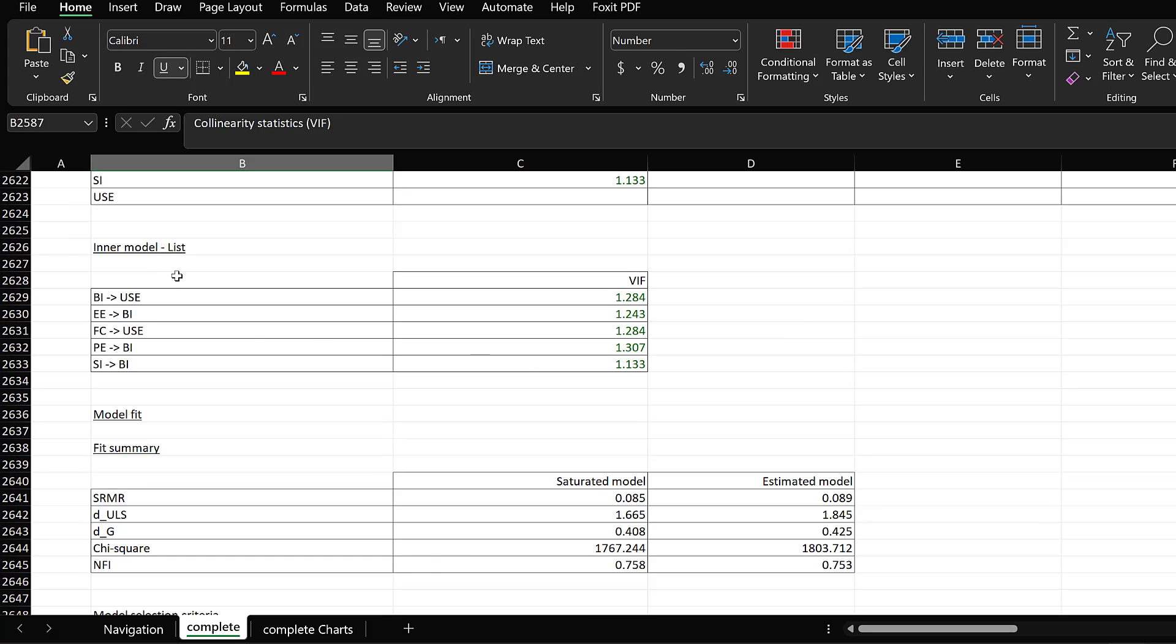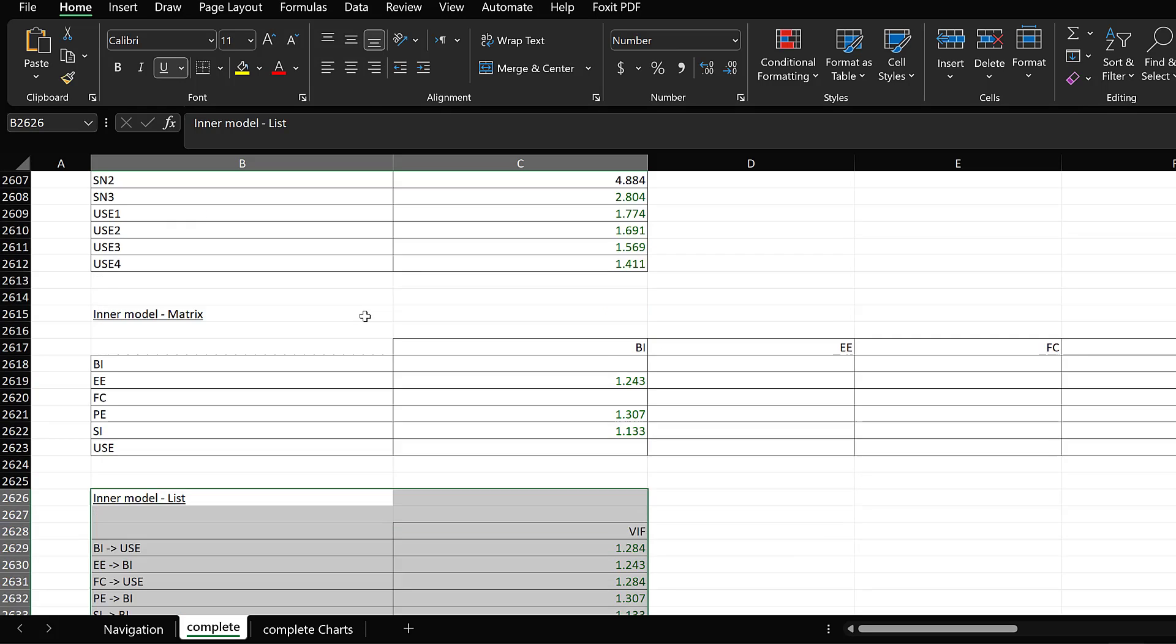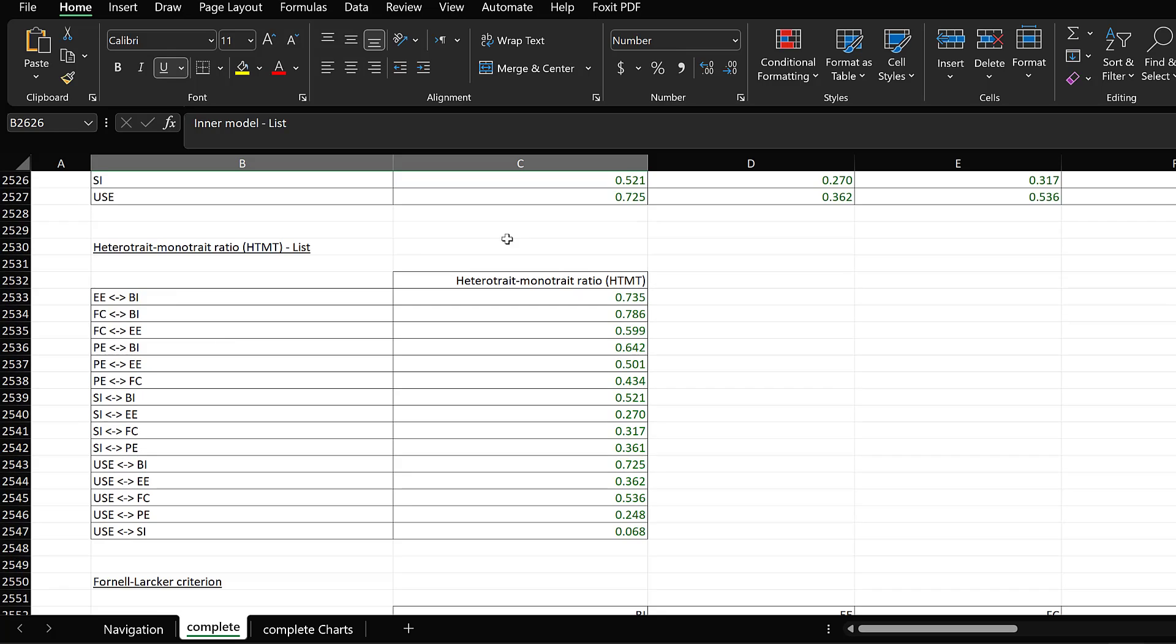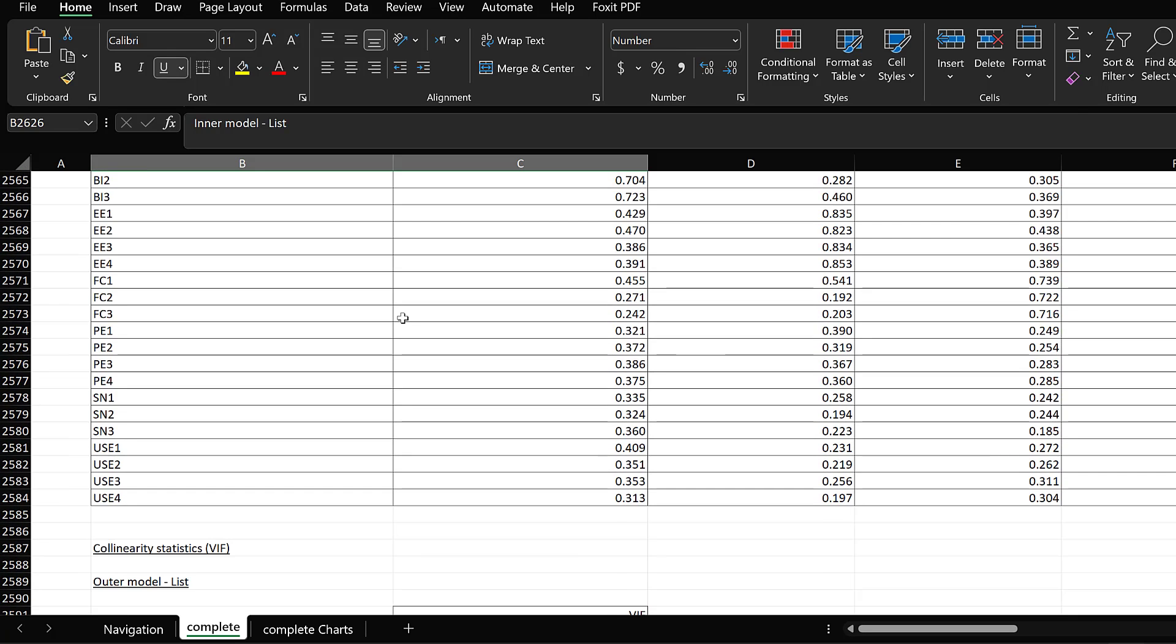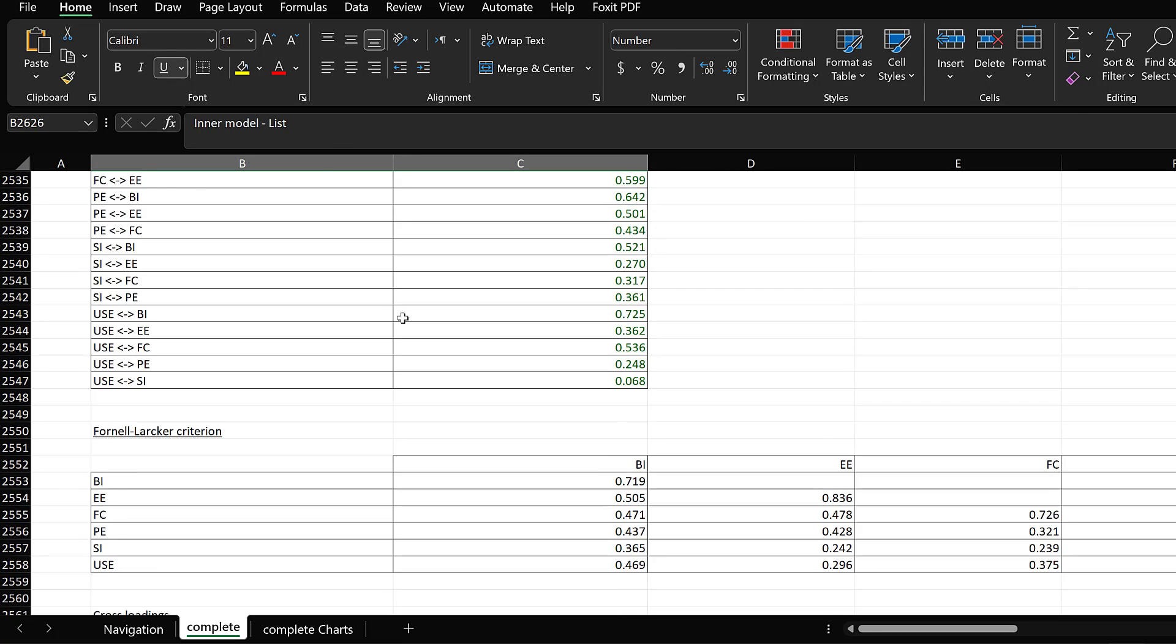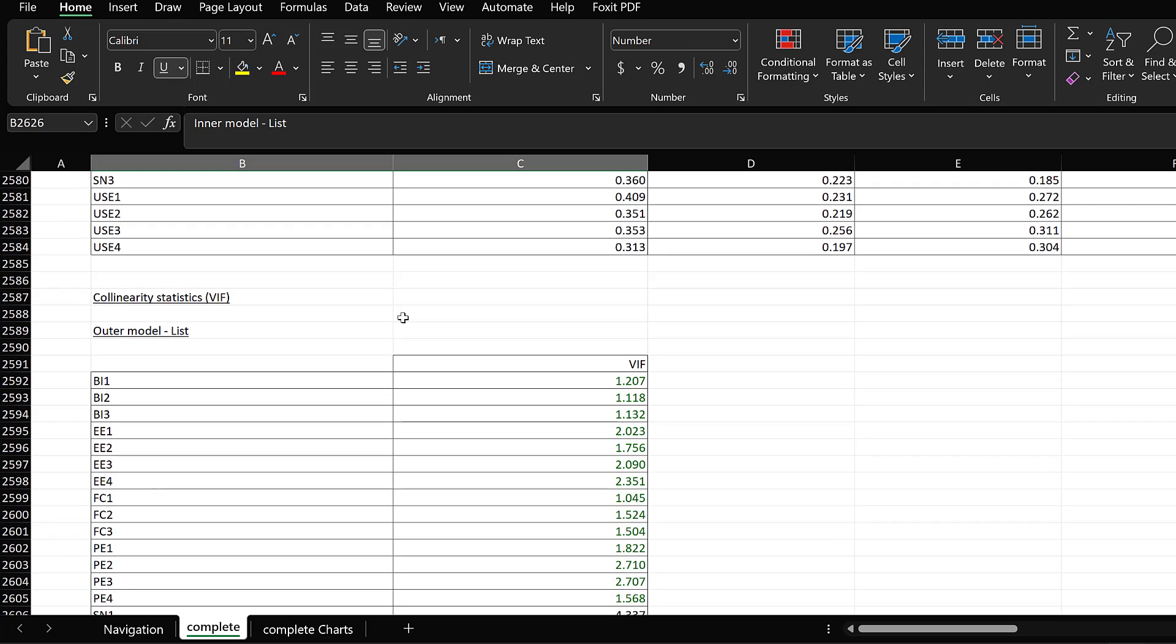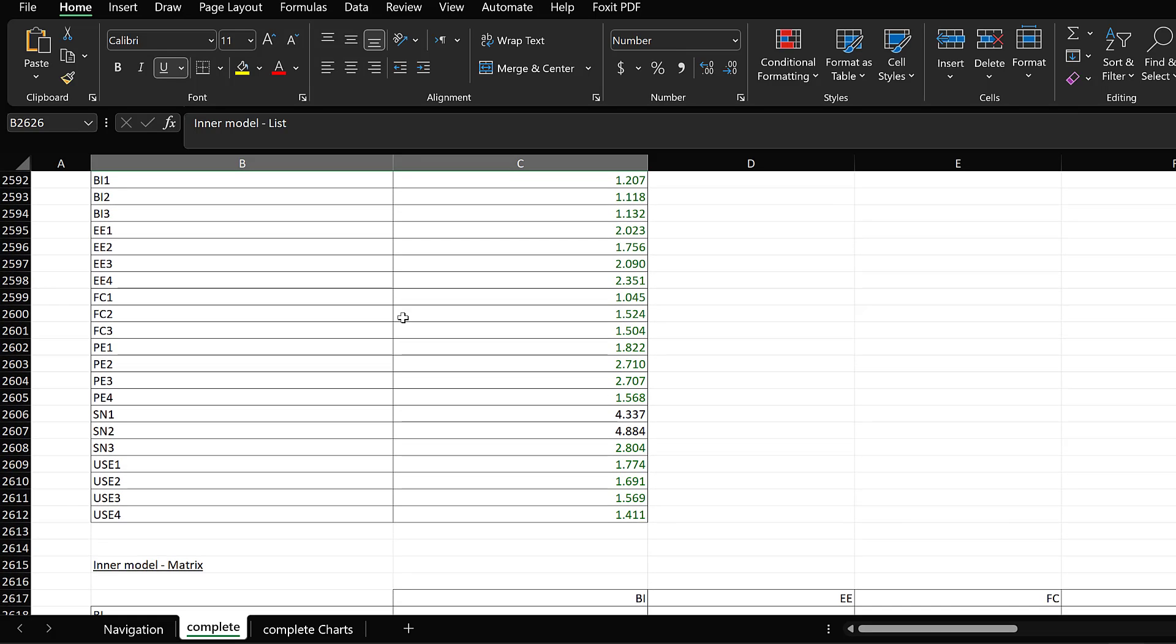For the inner model list, it is recommended to report this inner model list in case you want to assess your structural model, and this is for the measurement model in addition to validity and reliability. This is how you calculate and interpret variance inflation factor or multi-collinearity of questionnaires using Smart PLS4. If you have questions or remarks, do not hesitate to post them below. See you soon.